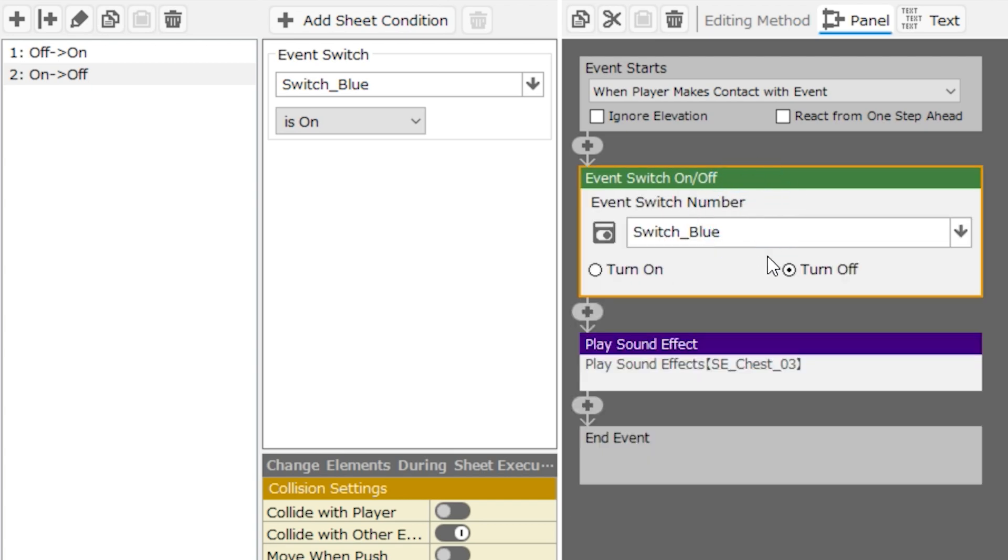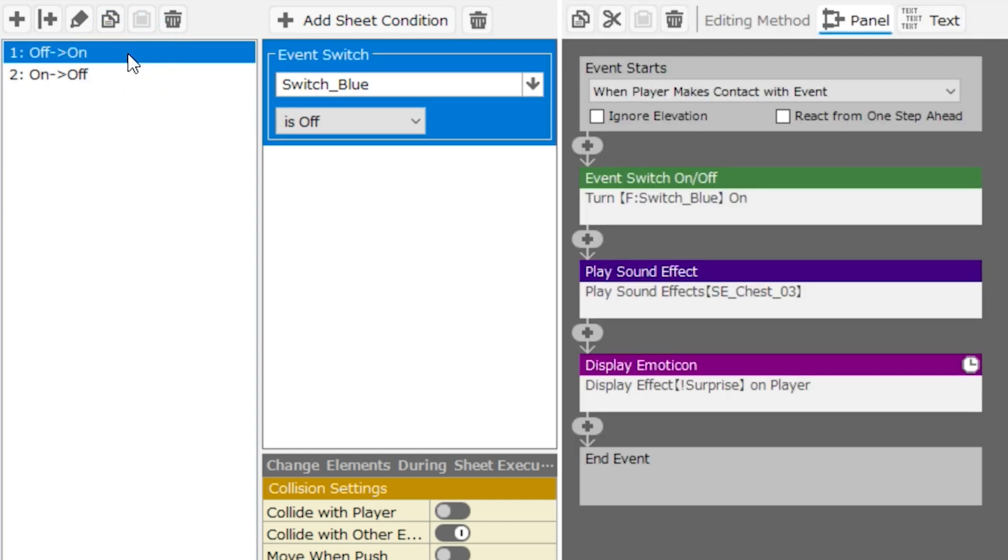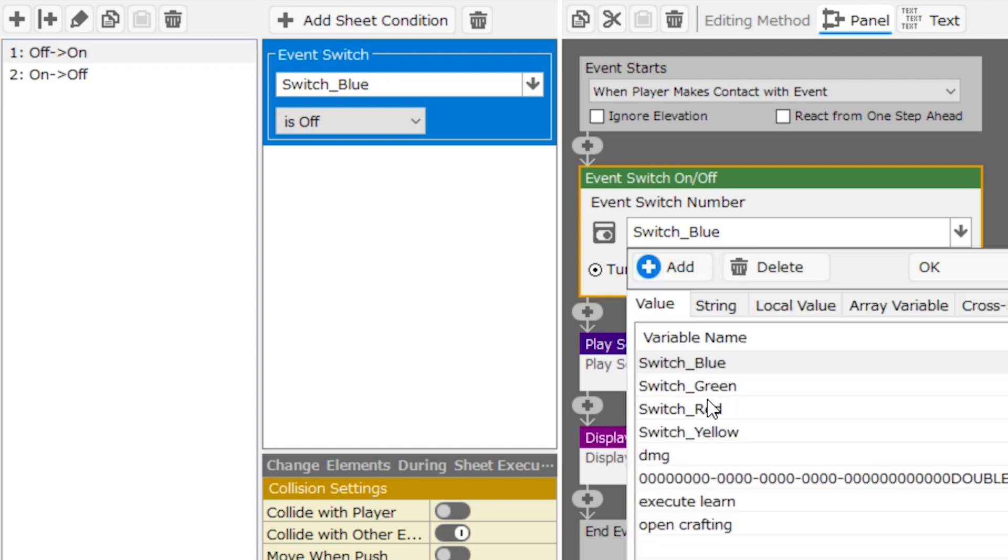This right here, this event panel—event switch on off—this is the heart of the entire button event, and it is present in both of these pages. The fact that this panel is turning the switch on or off is what can make the door open or stay shut on the player. It doesn't have to be switch blue.